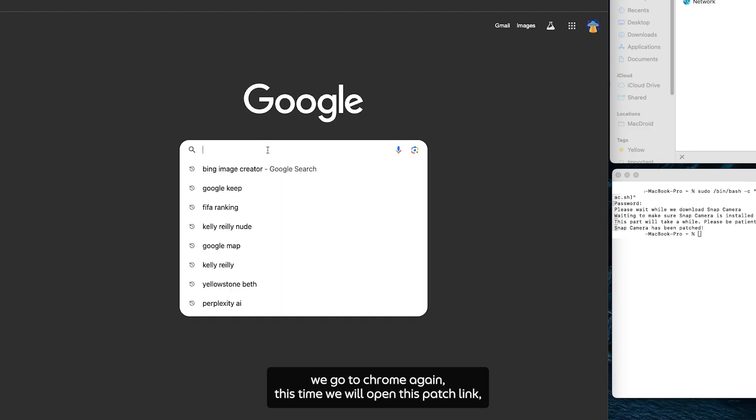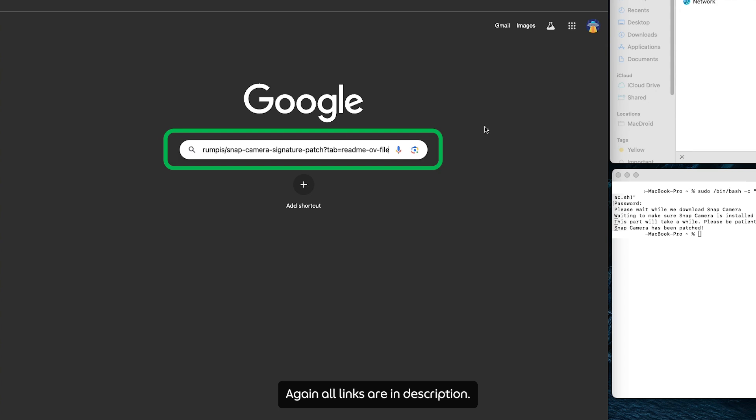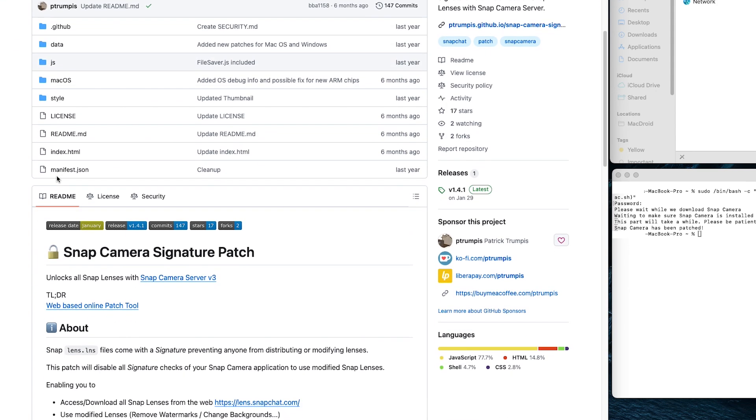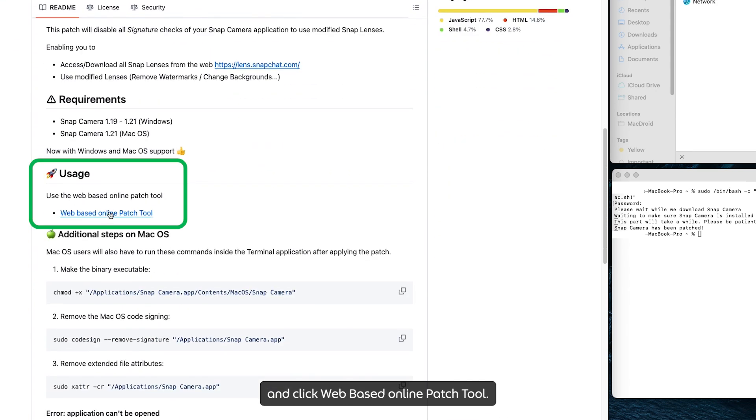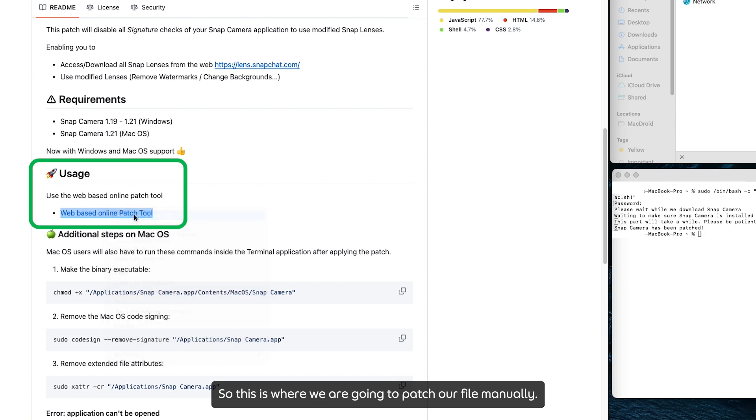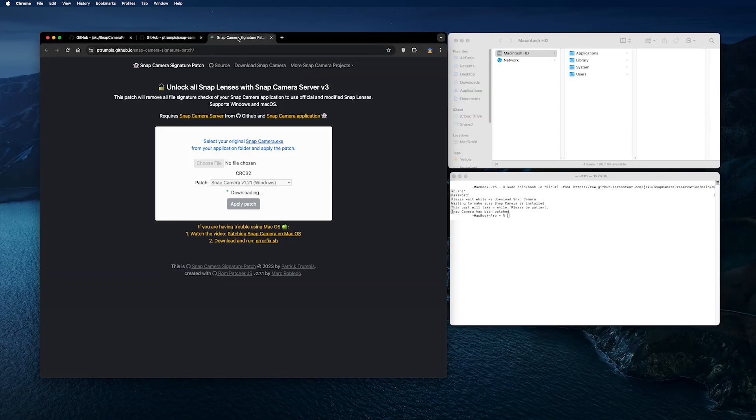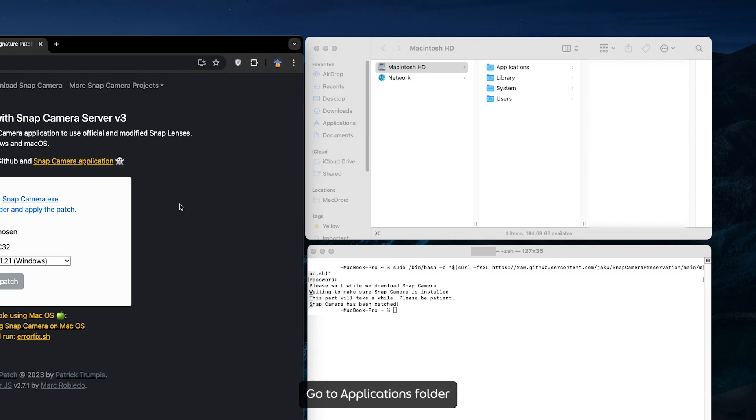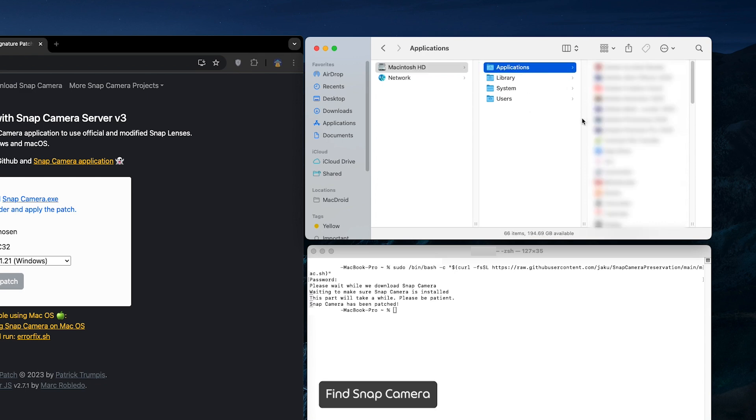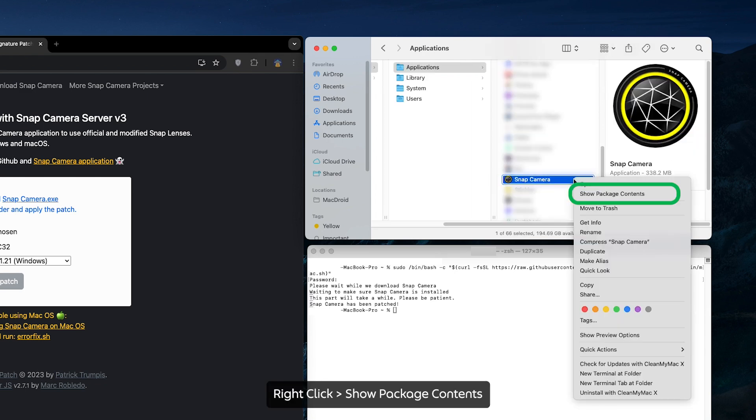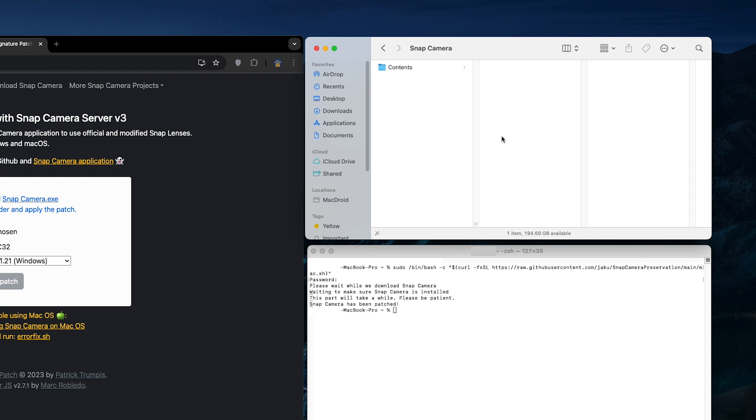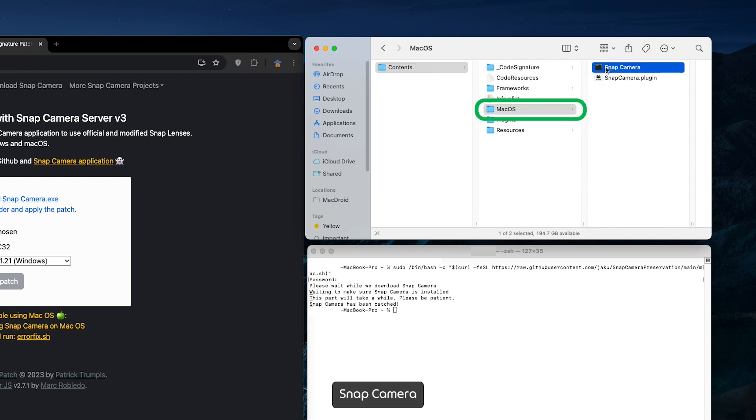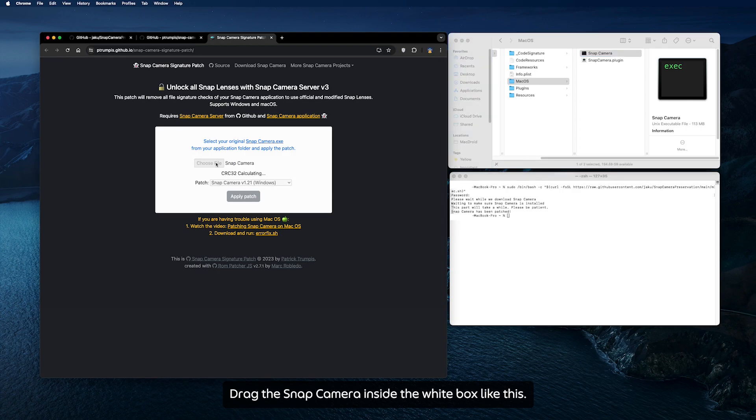We go back to Chrome again. This time we will open the patch link. Again, all links are in the description. Scroll down and click web-based online patch 2. So this is where we're going to patch our file manually. Go to Applications folder, find Snap Camera, right-click, Show Package Contents, Contents, macOS, Snap Camera.